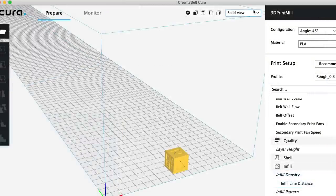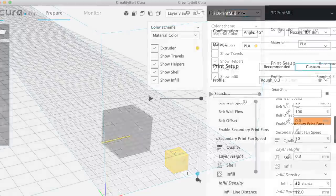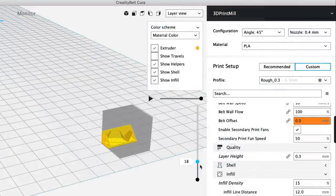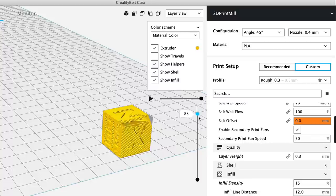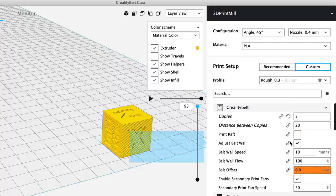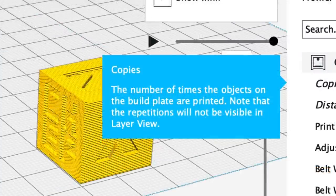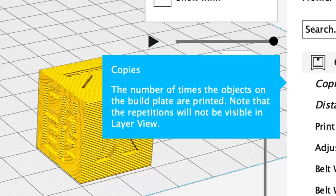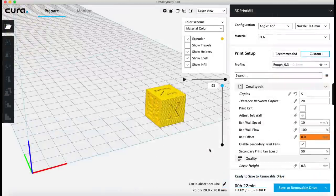That's 22 minutes for a single block. Let's go into the layer view. We can see how it's going to print at 45 degrees. But notice there's no other blocks behind it even though I said I want to print five. It explains up here: note that the repetitions will not be visible in layer view. So we have to trust it's going to print five. 22 minutes times five should take a little over an hour and three quarters. Let's print this and see how it does.